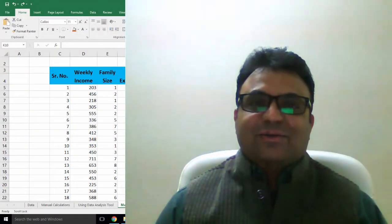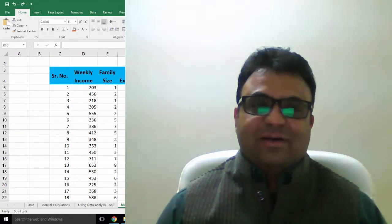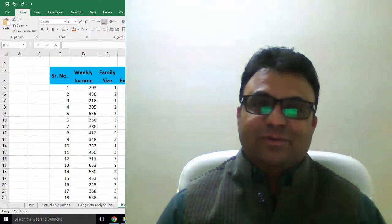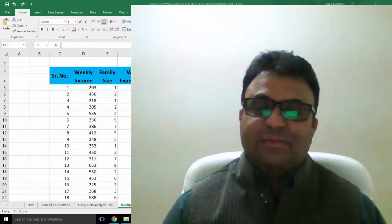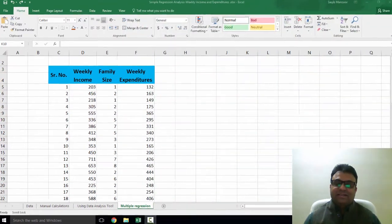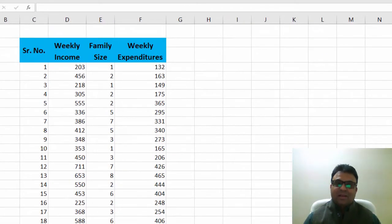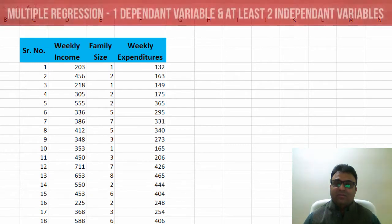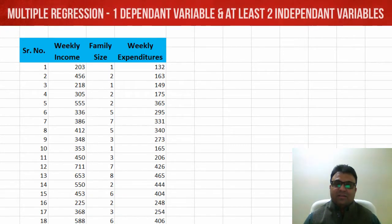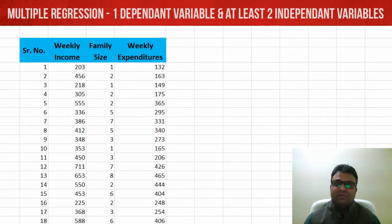Hello everyone. Today we are learning how to run multiple regression in Excel. We need a dependent variable and at least two independent variables so that we can run multiple regression.